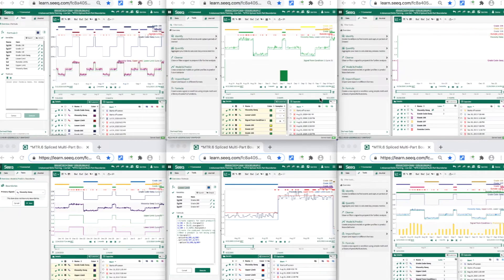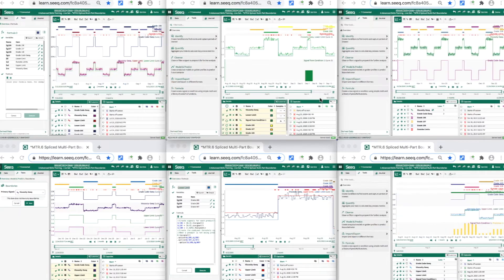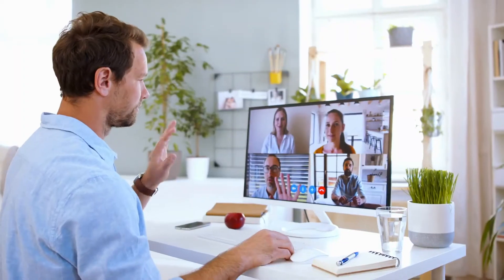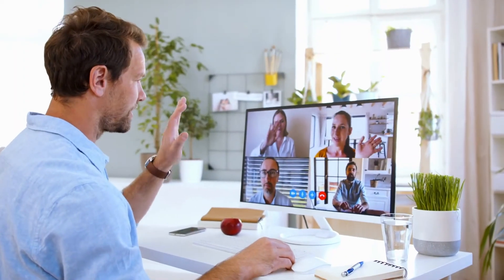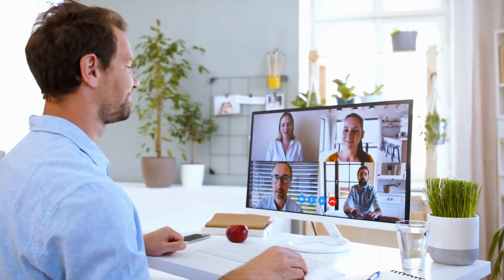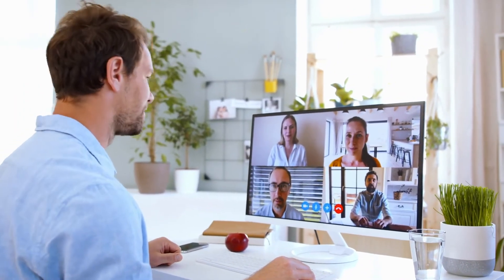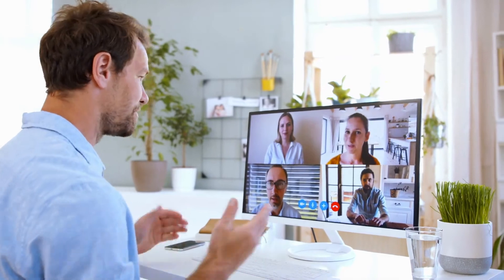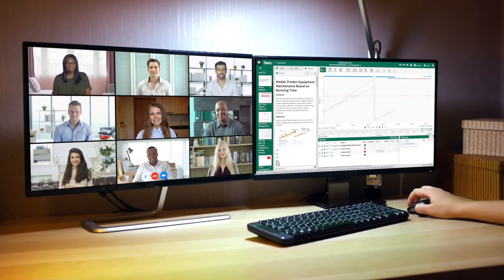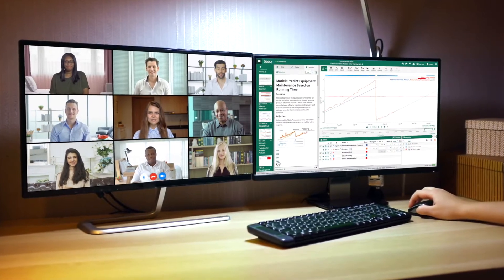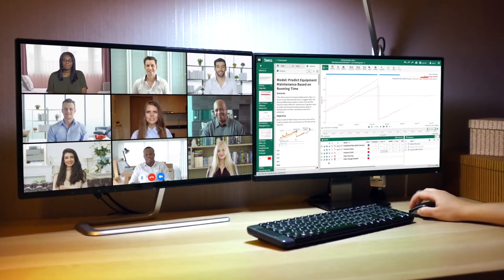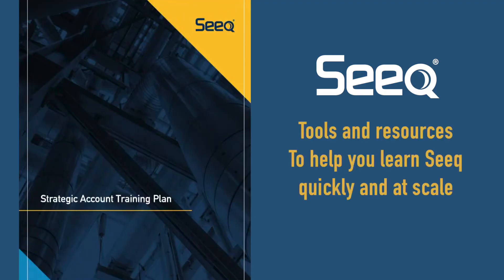If you're looking to efficiently train your workforce, take advantage of the virtual training option, which delivers the same content in a flexible, less disruptive, and more cost-effective package. We have the tools and resources to help you learn Seek quickly and at scale throughout the organization.